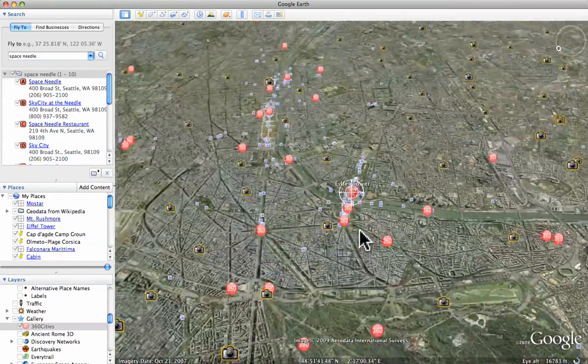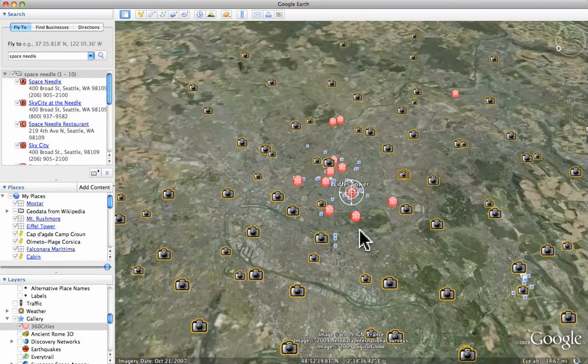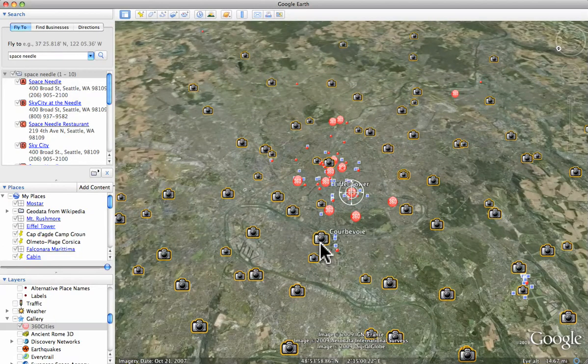There's a little bit more about how you use Google Earth and see Panoramio and other good things on Google Earth.